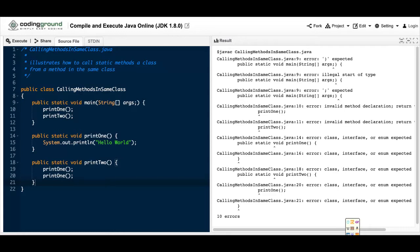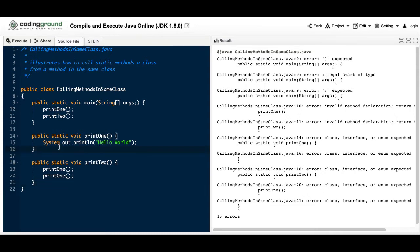Hello fellow coders and welcome back with another error video. I want to start by saying that not every single fix is for everyone.